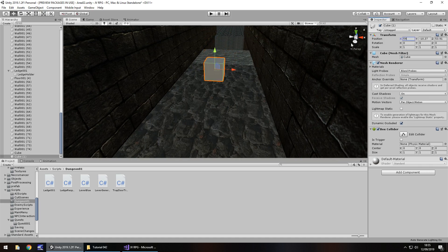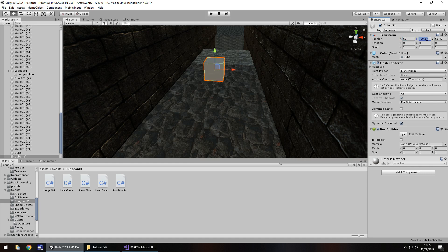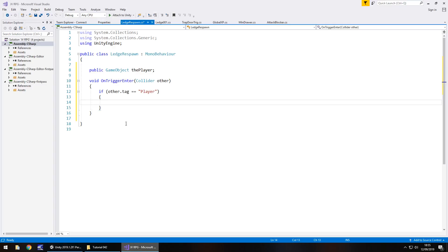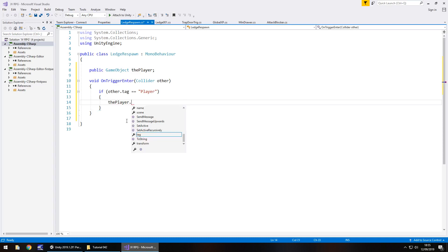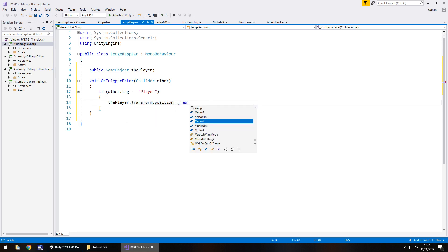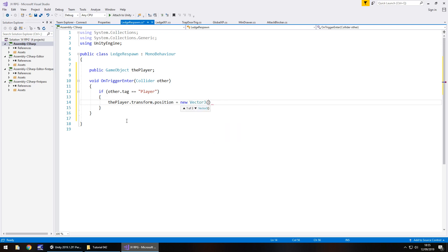So let's round these figures just so we have proper integers. Let's have 59, 59 that looks okay, minus 10 and 54. So they are going to be the coordinates we need to place in our script now. 59, minus 10 and 54. So we'll say if the tag is player then the player itself dot transform dot position equals new vector 3 because now we get to quote that coordinate. So it was 59, minus 10 and 54, semicolon. And save that script.